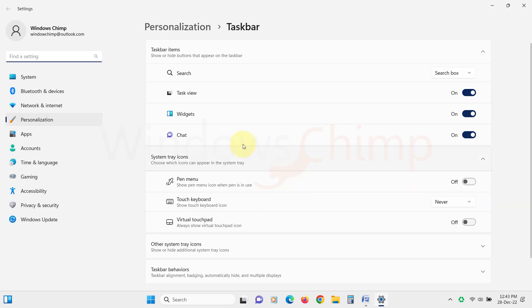Here, locate widgets, then use the toggle button to disable it. Now the widgets will disappear from the Taskbar.